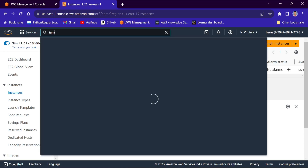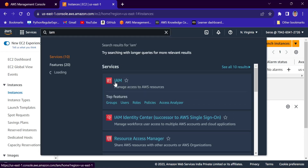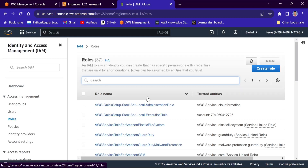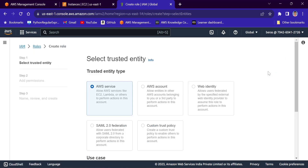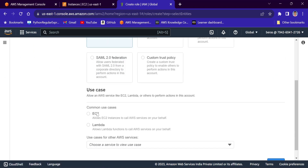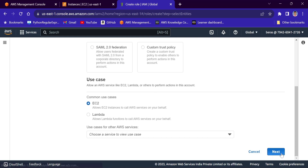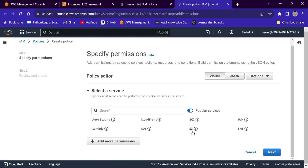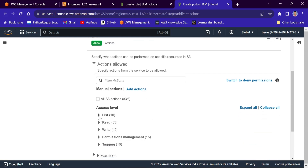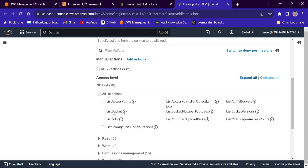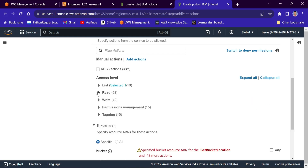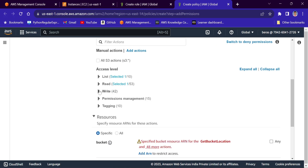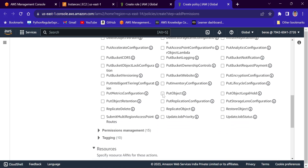I will create one IAM role for the EC2 instance. Go to IAM, click on roles, and create role. Here I will choose EC2. Next, click create policy. The service is S3. The actions we want to allow are: list bucket, get object, and put object.